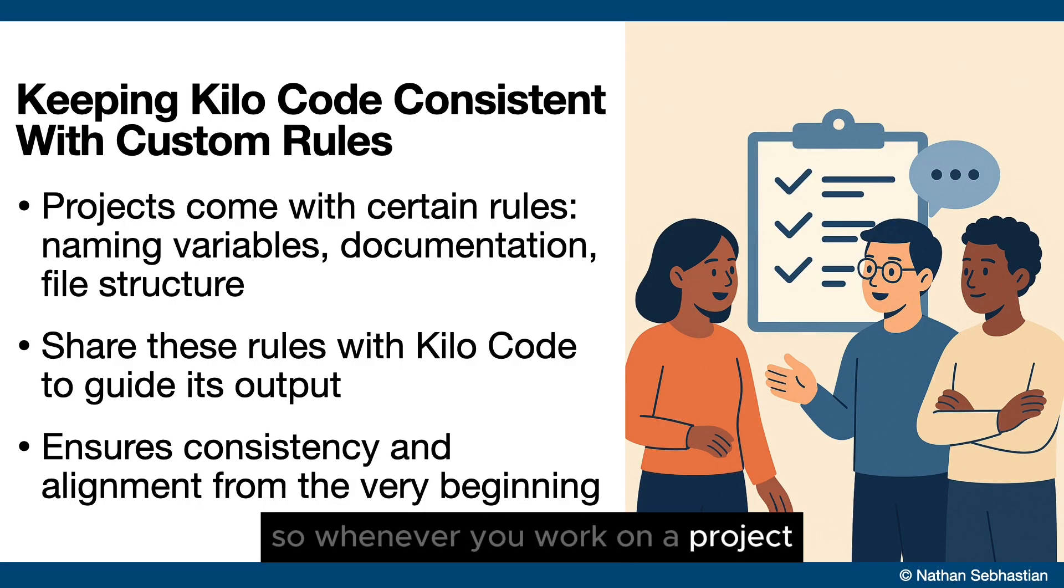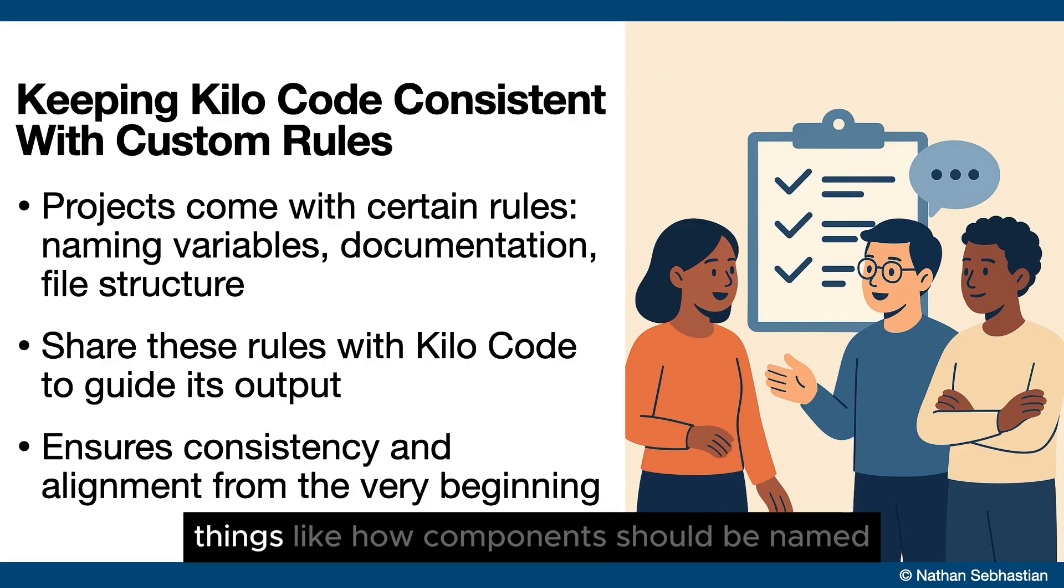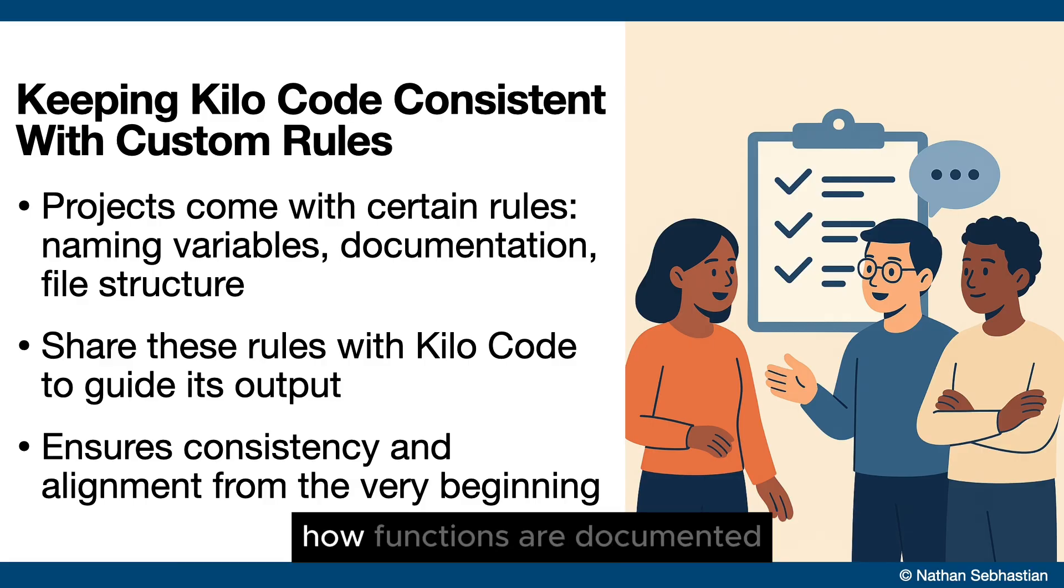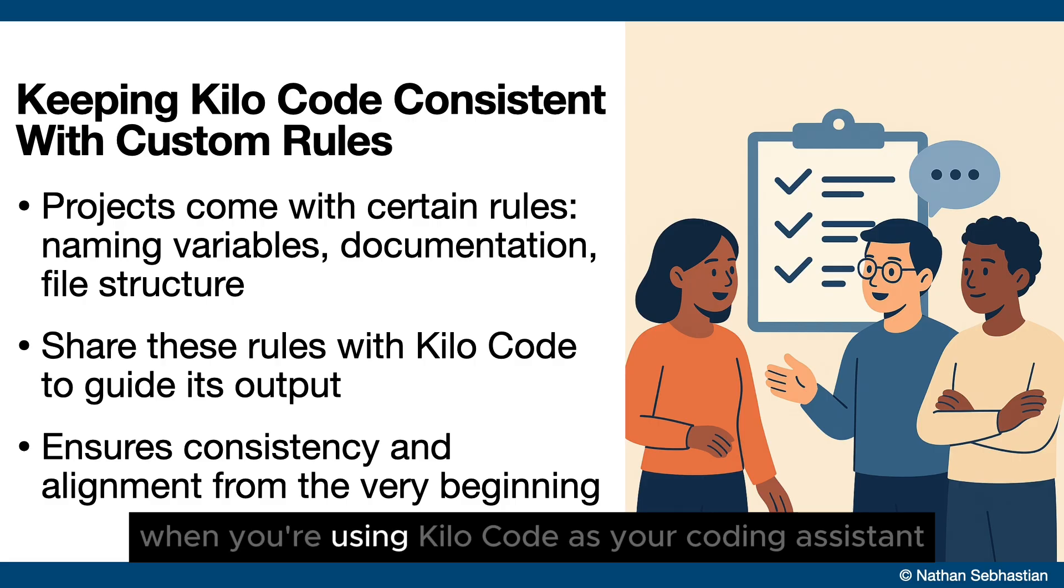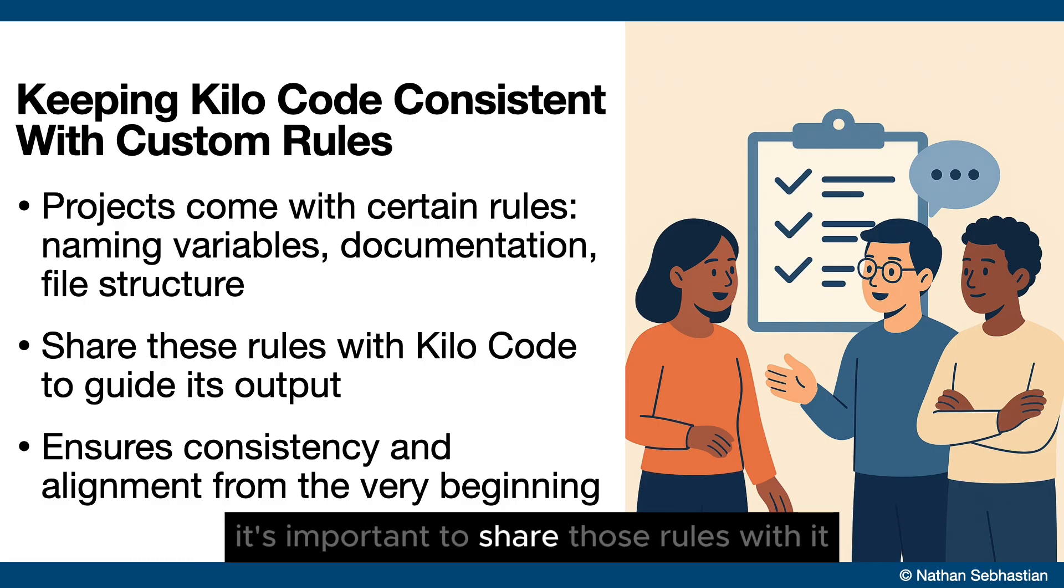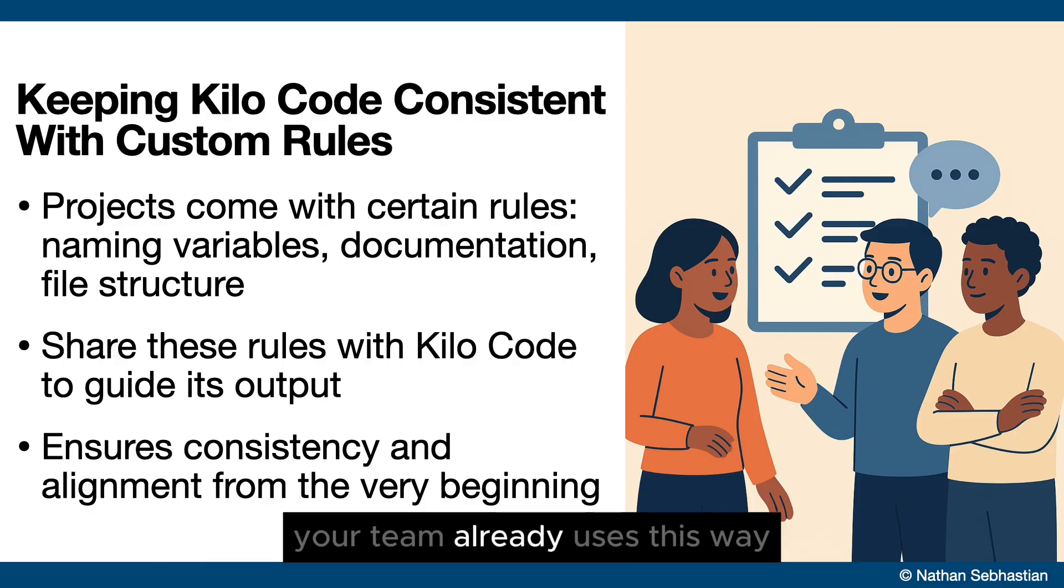Whenever you work on a project, your code base usually comes with a set of rules - things like how components should be named, how functions are documented, or how files are structured. When you're using Kilocode as your coding assistant, it's important to share those rules with it so the code it generates follows the same standards your team already uses.